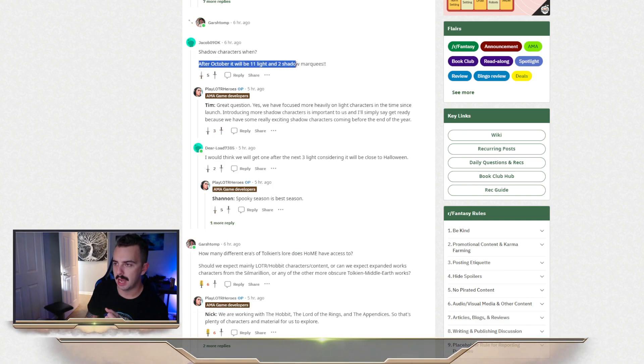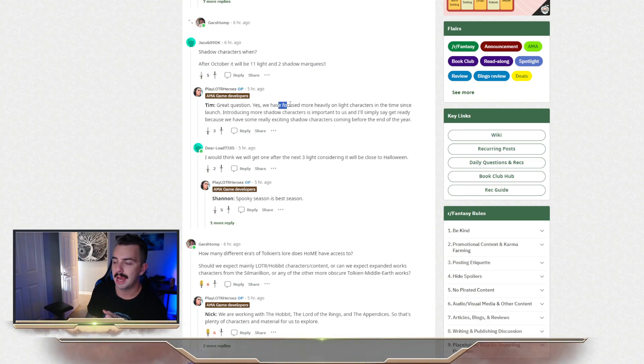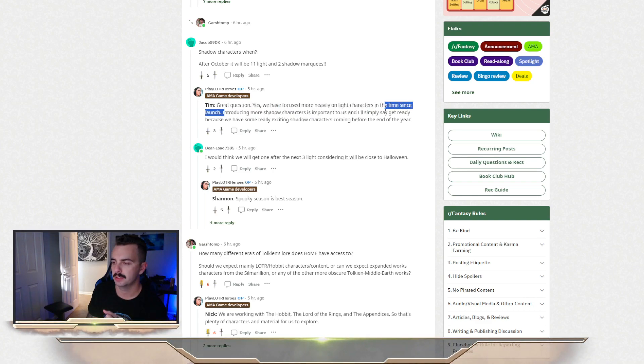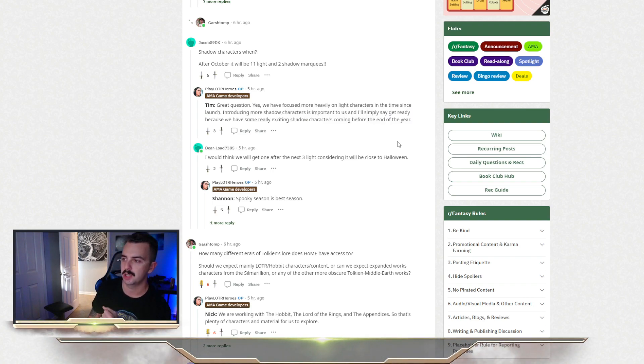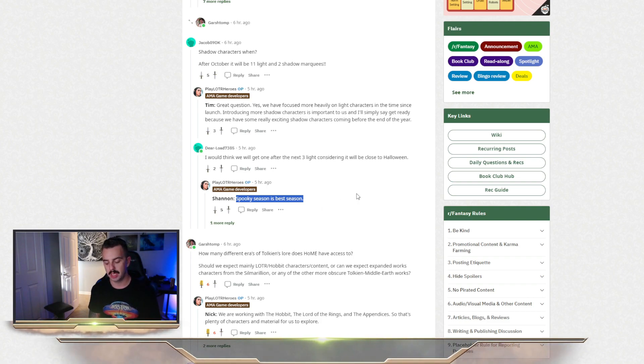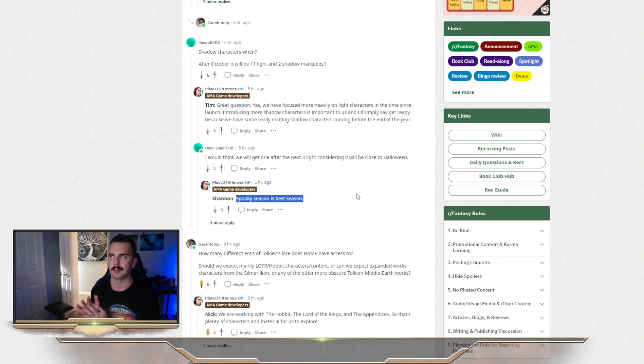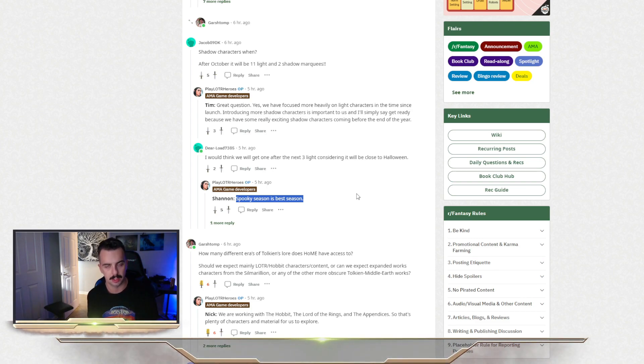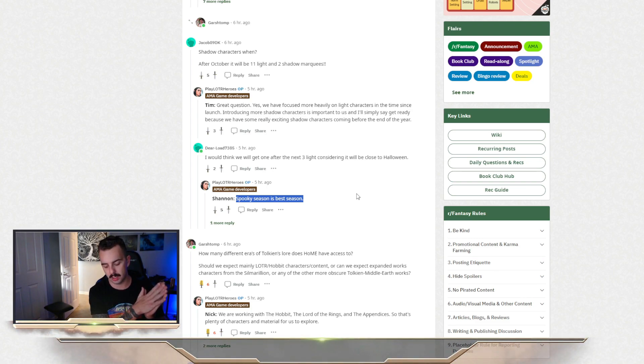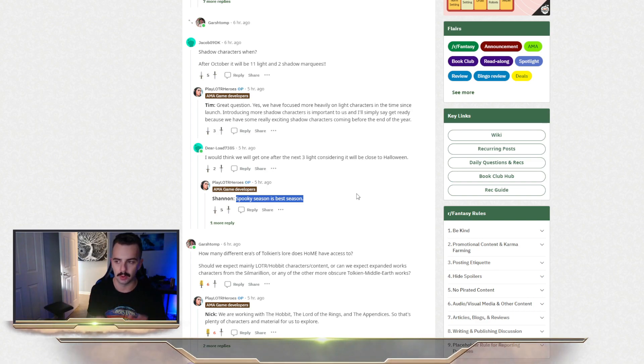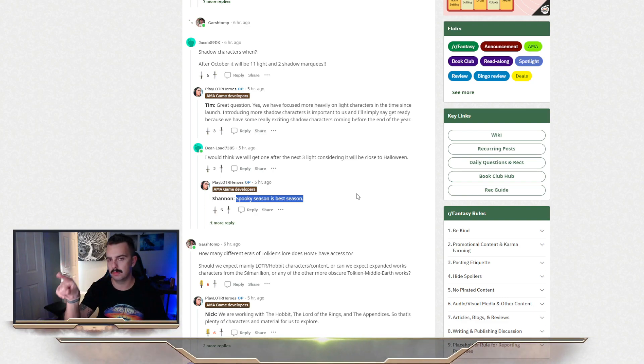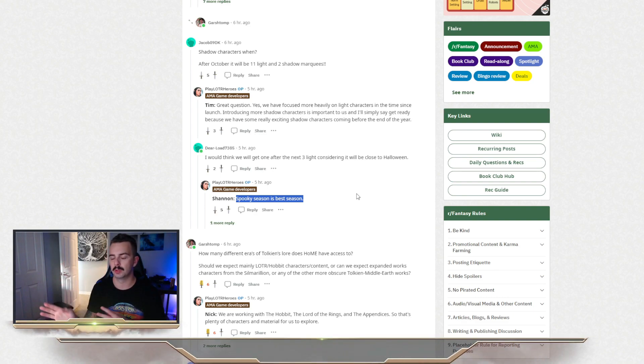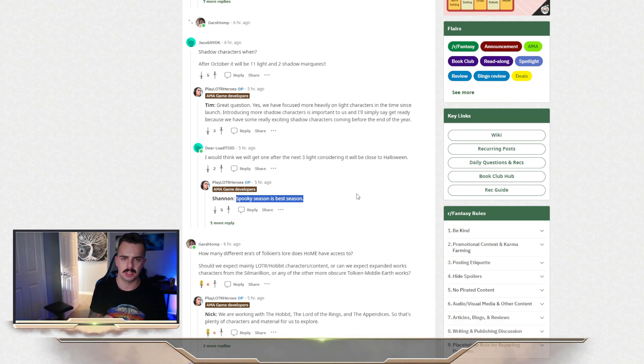Shadow characters when? After October, it will be 11 light and two shadow marquees. They said, great question. They have been heavily focused on light characters in the time since launch. Introducing more shadow characters is important to us. And I'll simply say, get ready because we have some really exciting shadow characters coming before the end of the year. Spooky season is the best season. So it sounds like this month we're going to be getting these two made up. Well, maybe they're made up. I don't remember if they said they were made up or not. But these two Lorien characters that are not Mirkwood, I'm sorry, Lorien characters are supposed to be the brothers of Haldir, the arranger of Lorien. And they will be accompanying a Balin character, but like an alternate universe, alternate timeline Balin they're releasing where Balin never died in Moria. Sweet. I'm assuming with spooky season, these characters are going to be released probably late October, early November with Halloween and then it being the next month's iteration of characters. Because each month they're doing two to three characters added in.